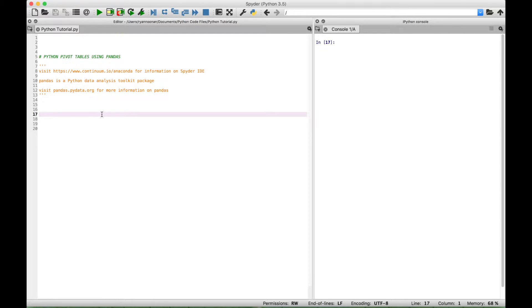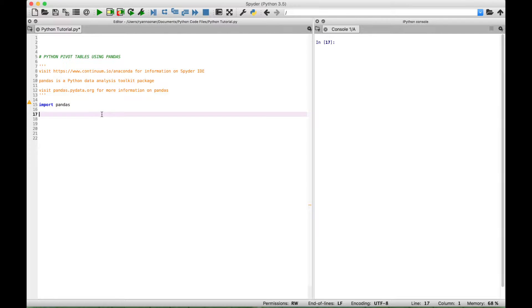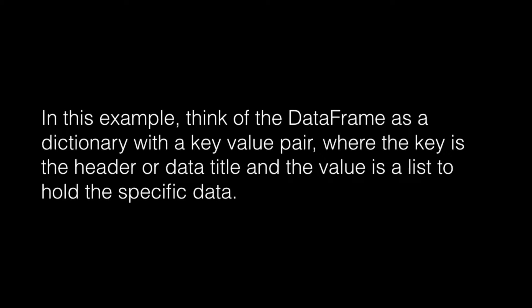Okay so let's go ahead and get started. The first thing we want to do is import pandas, so we're going to type out import pandas. The next thing we want to do is create the pandas data frame and we're going to assign that to a pivot data variable.